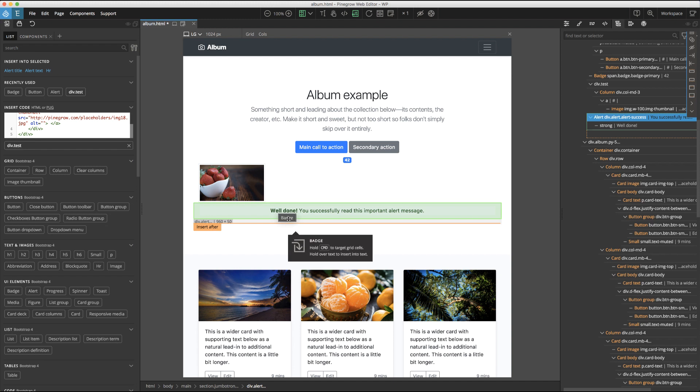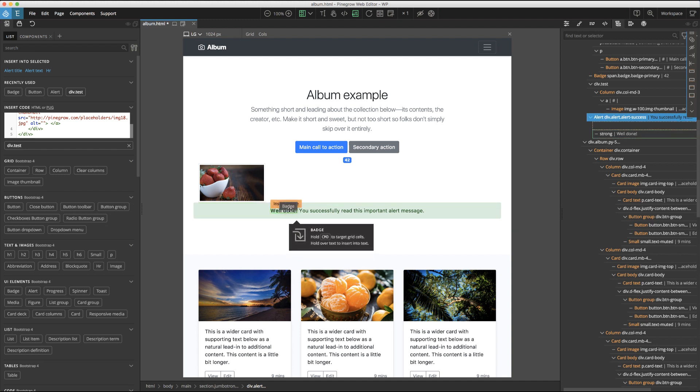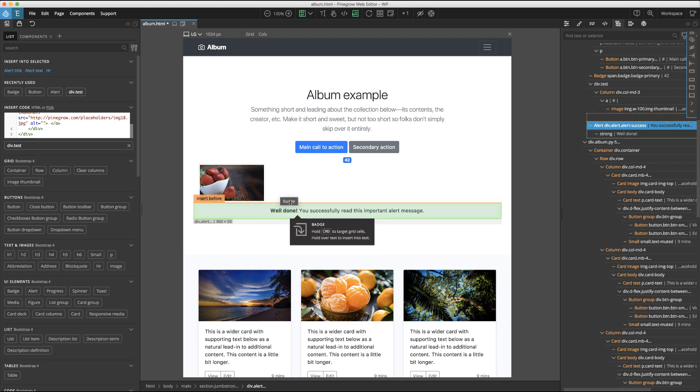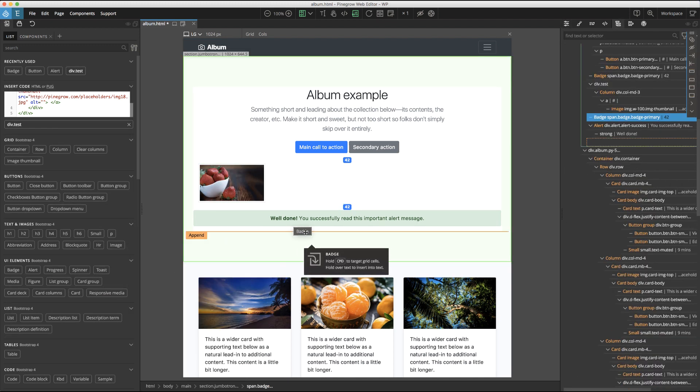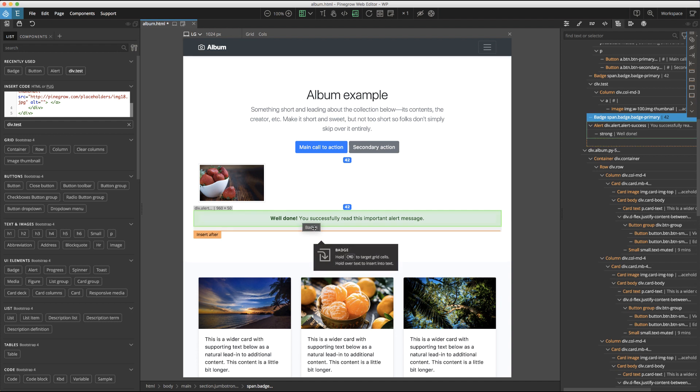You can see if we hover here, the alert is highlighted in green and our badge would be inserted before it. If we hover here, we can see our alert is in green and our message in the orange box says that it will be inserted after our alert.